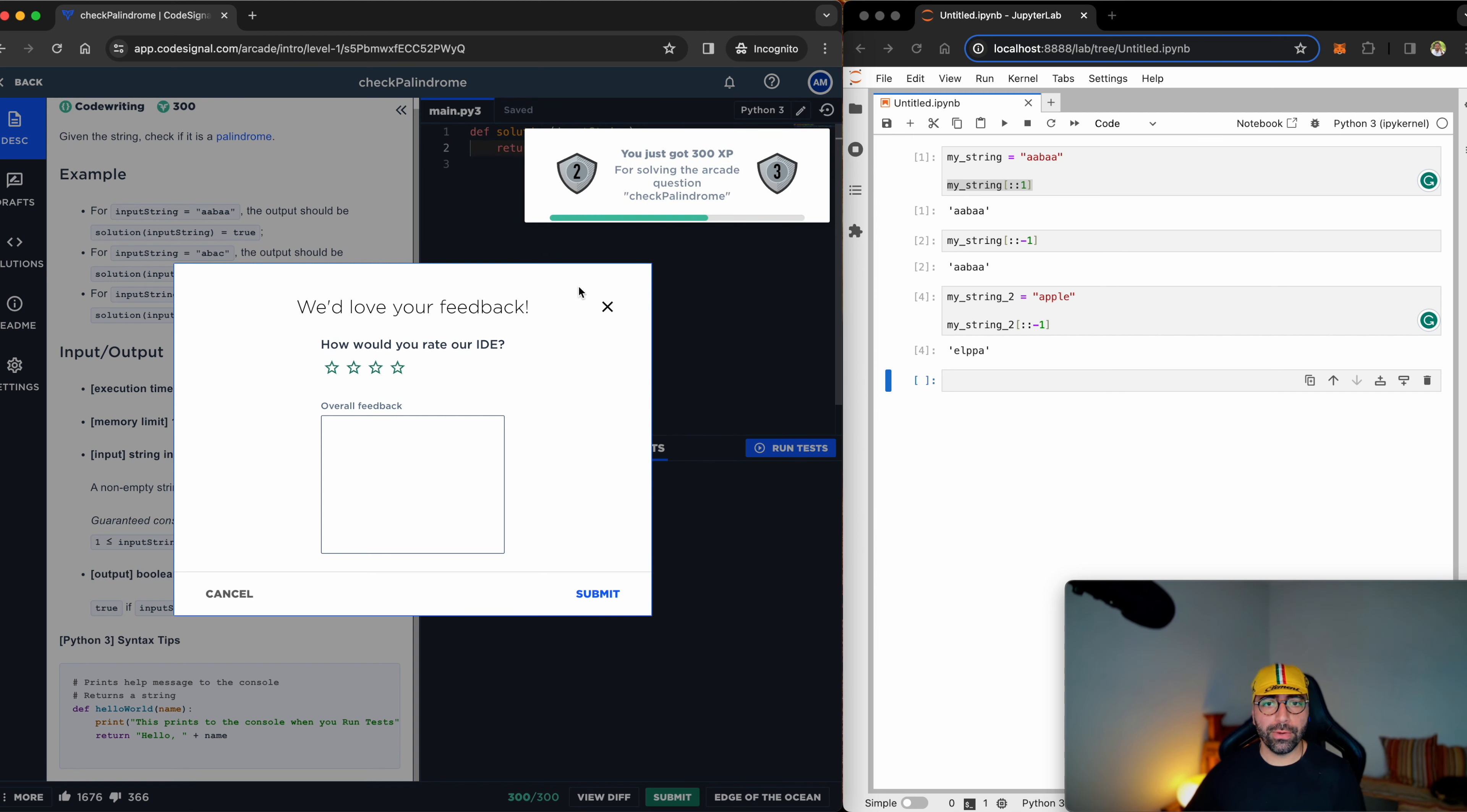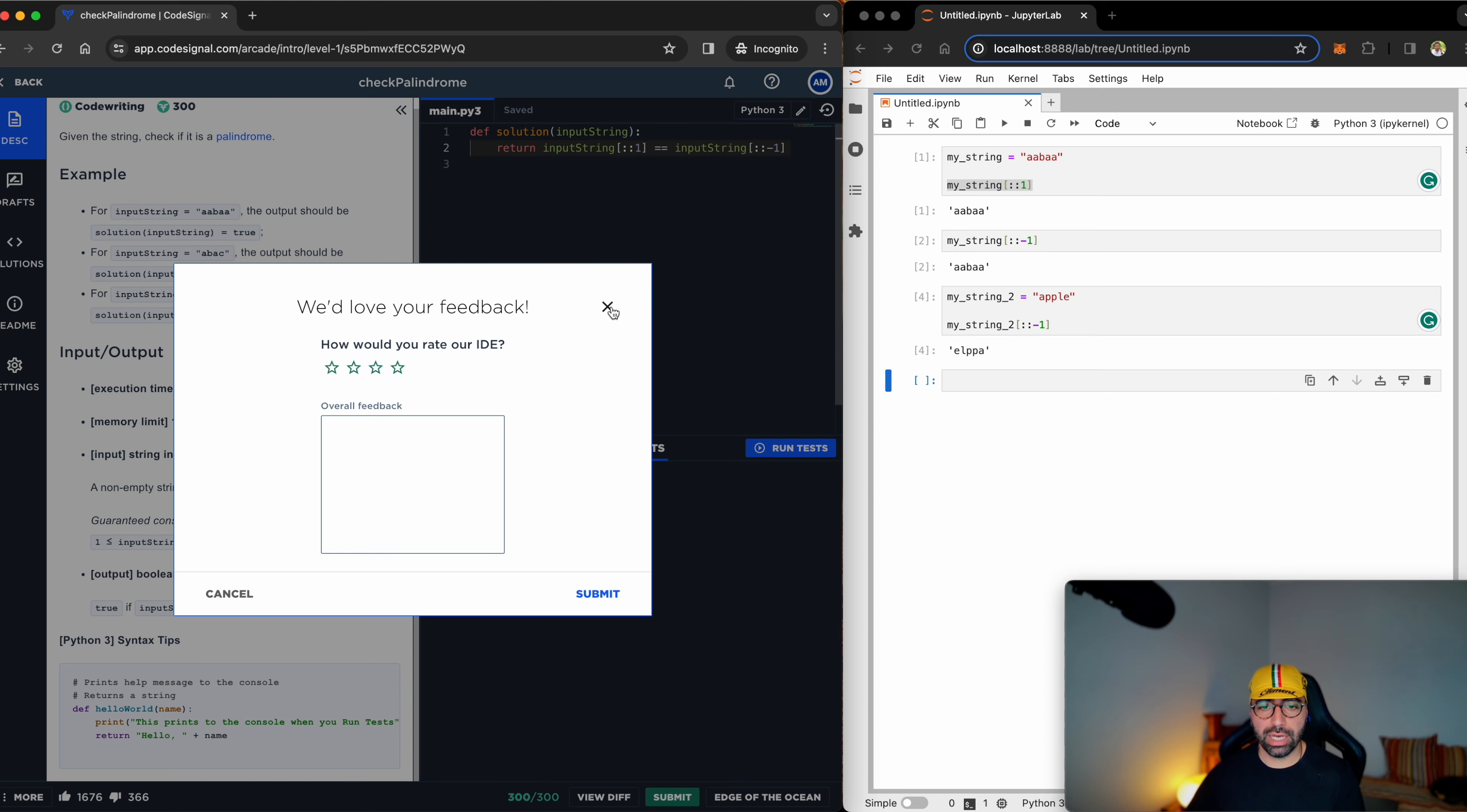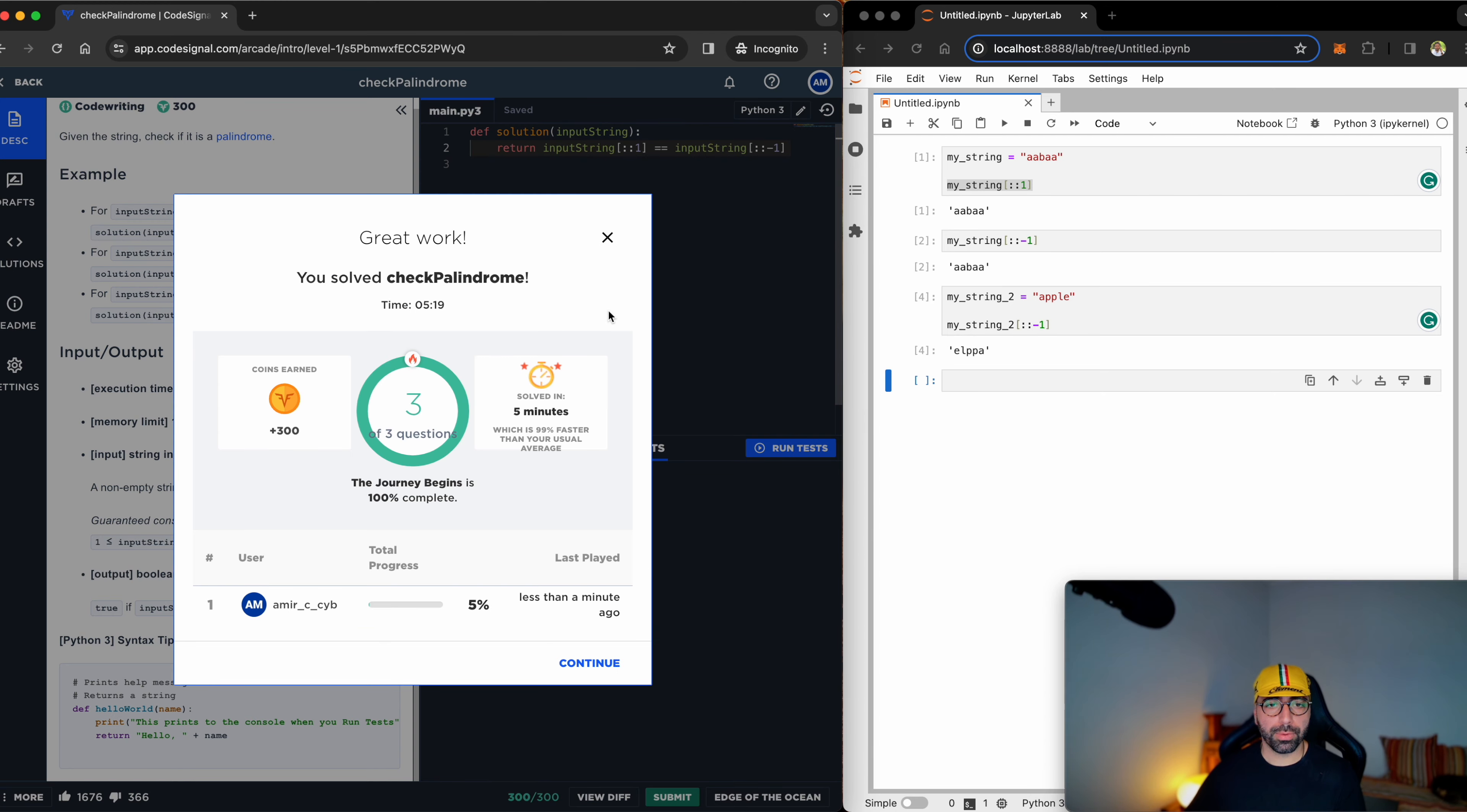Yes, it is correct. So I don't want to provide any feedback. Sorry, CodeSignal. I don't really have any time for it. I have solved three of the three questions.